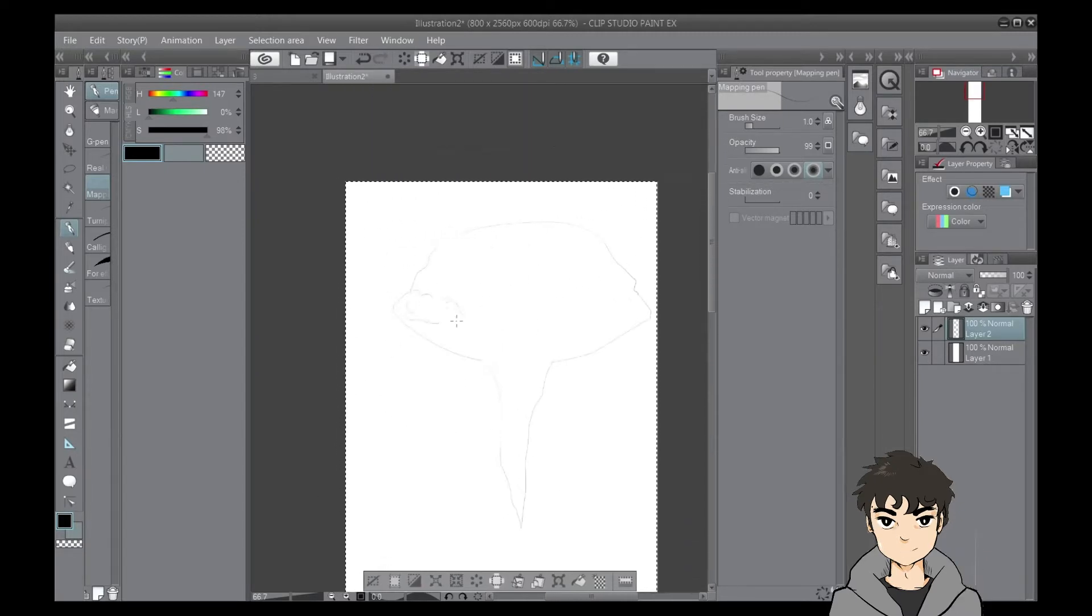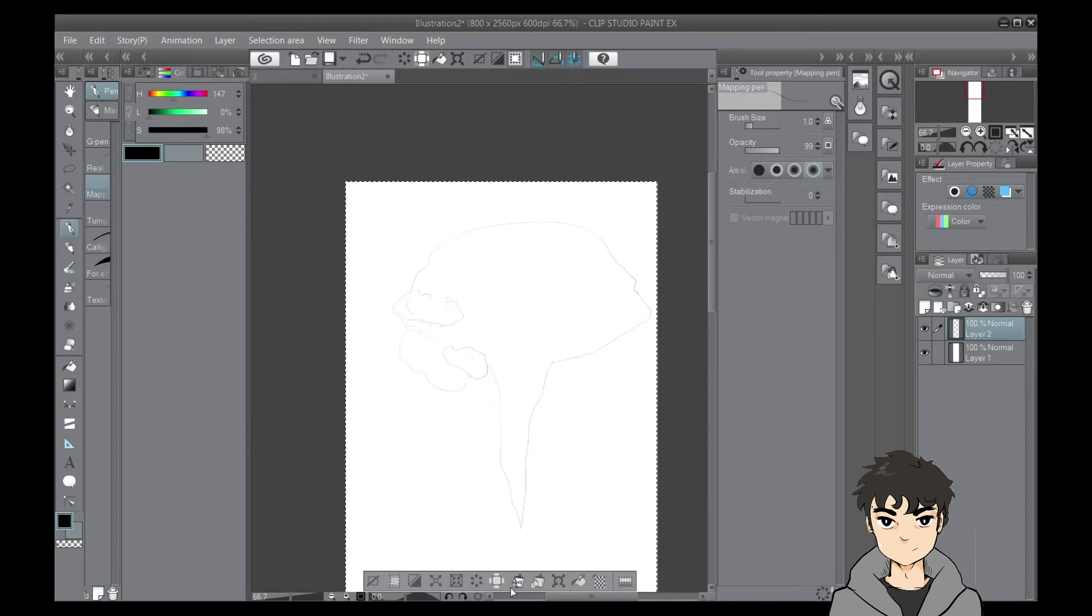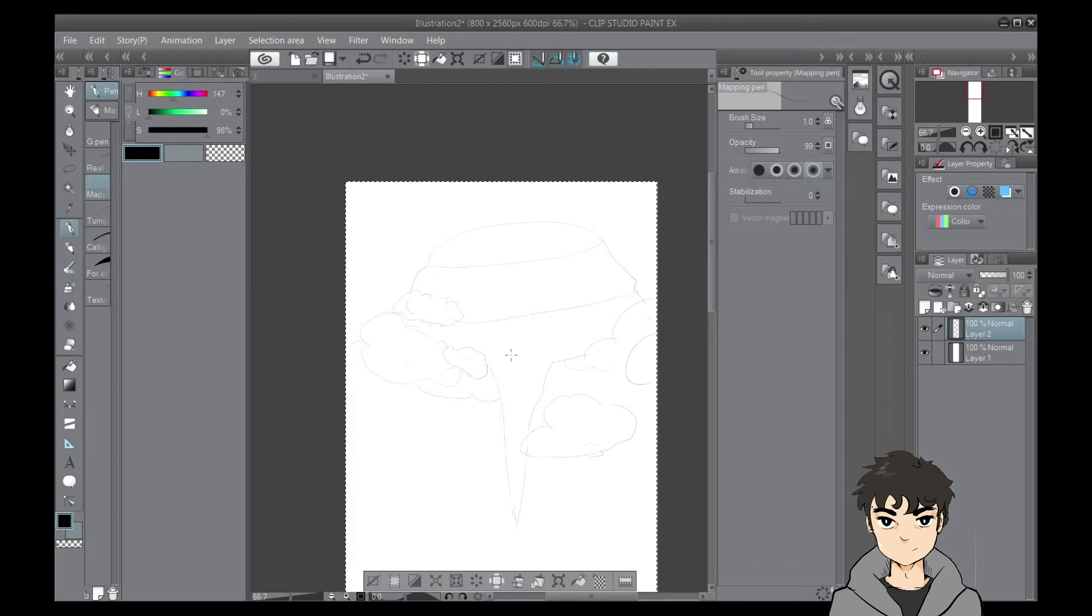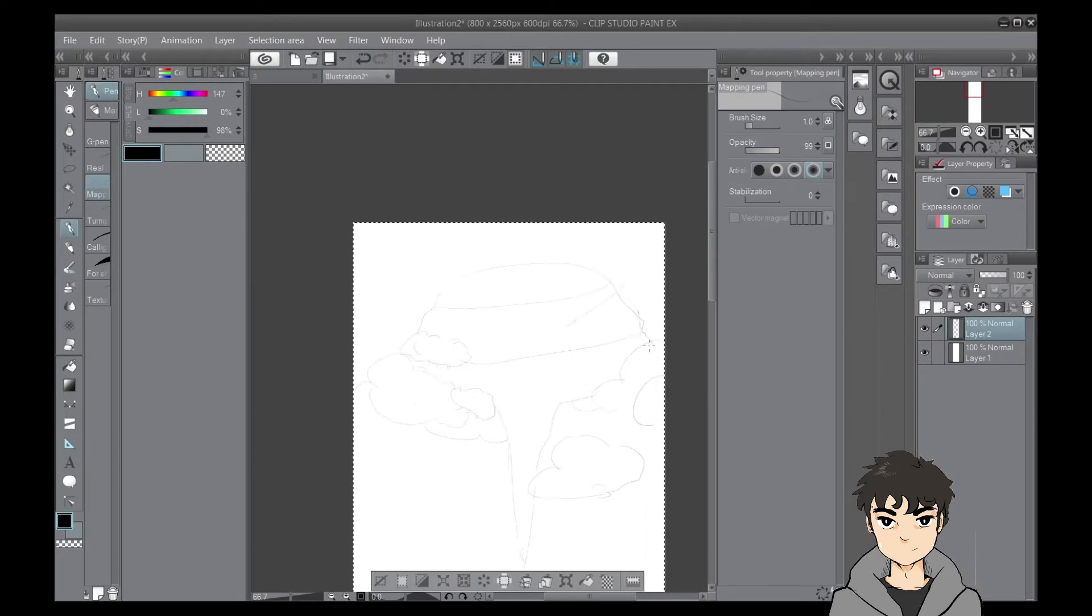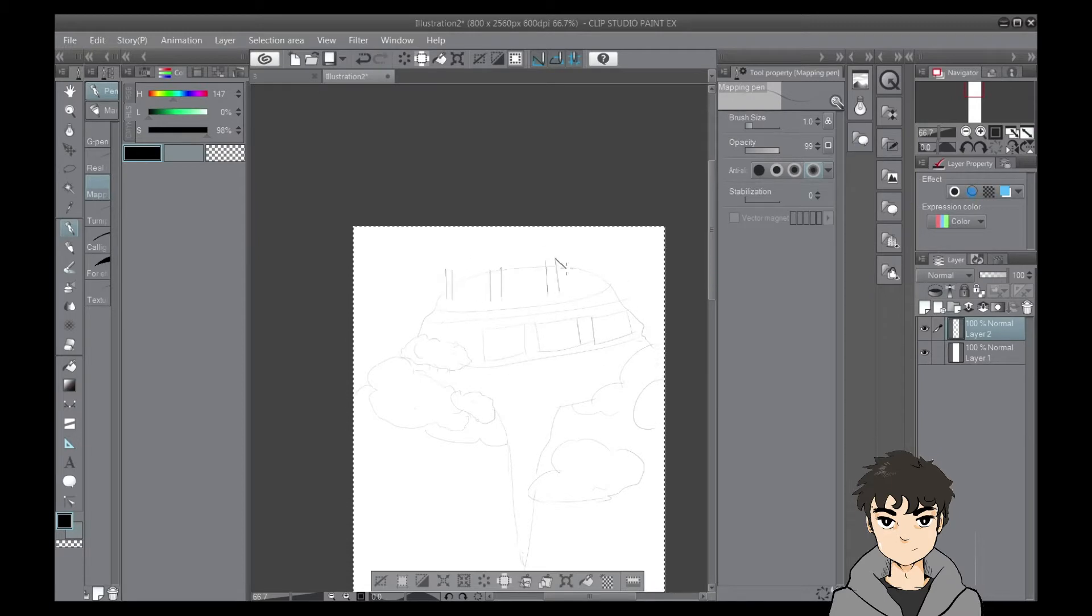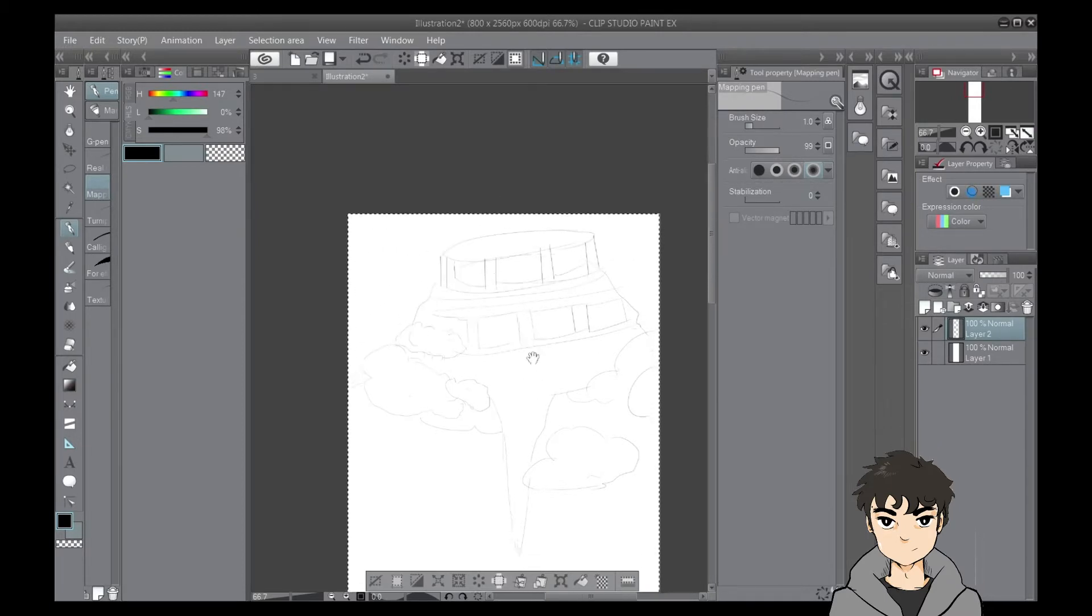Now, to some of you watching this video who have already published their comics on Webtoon, you should already know that posting on Webtoon Canvas is a really straightforward process. However, to those viewers who haven't published their comics on Webtoon Canvas yet, here are some things that you need to consider before hitting the publish button on Webtoon Canvas.